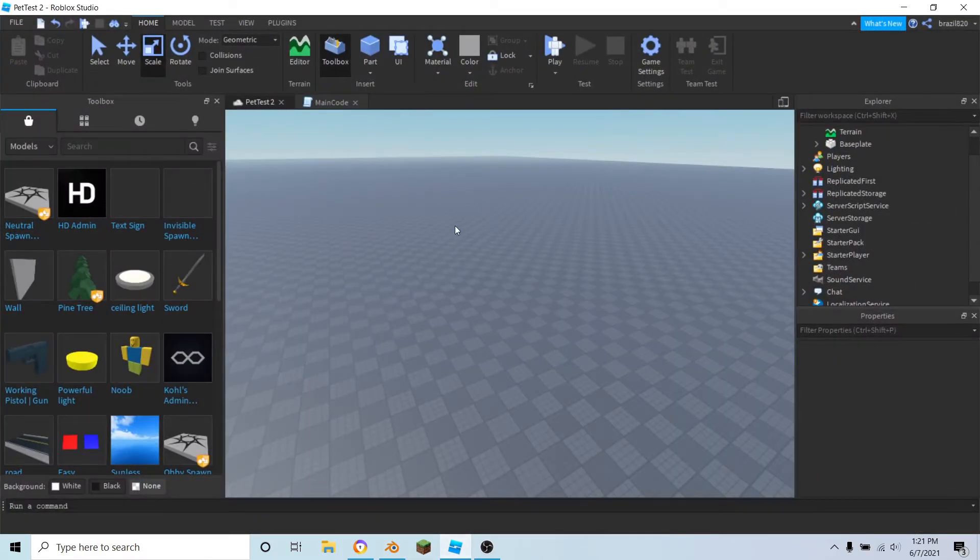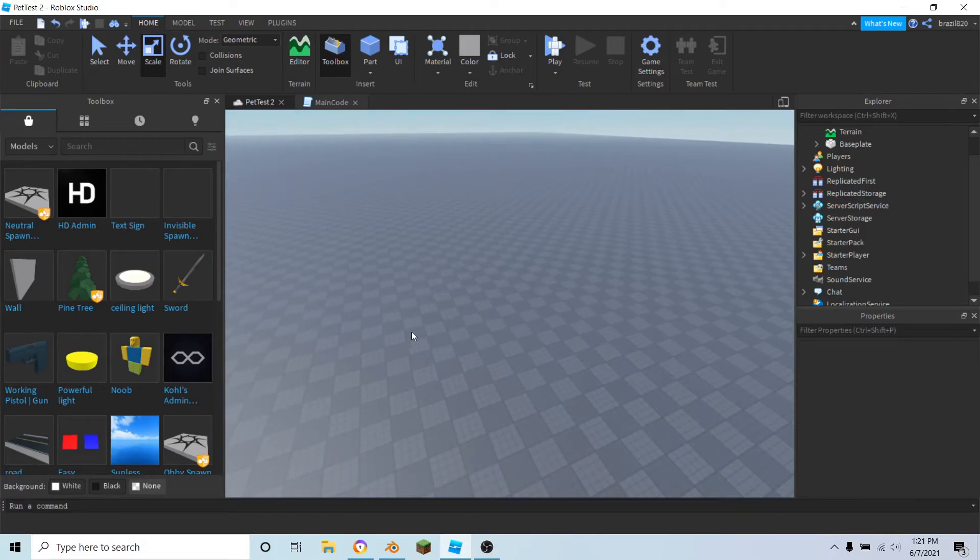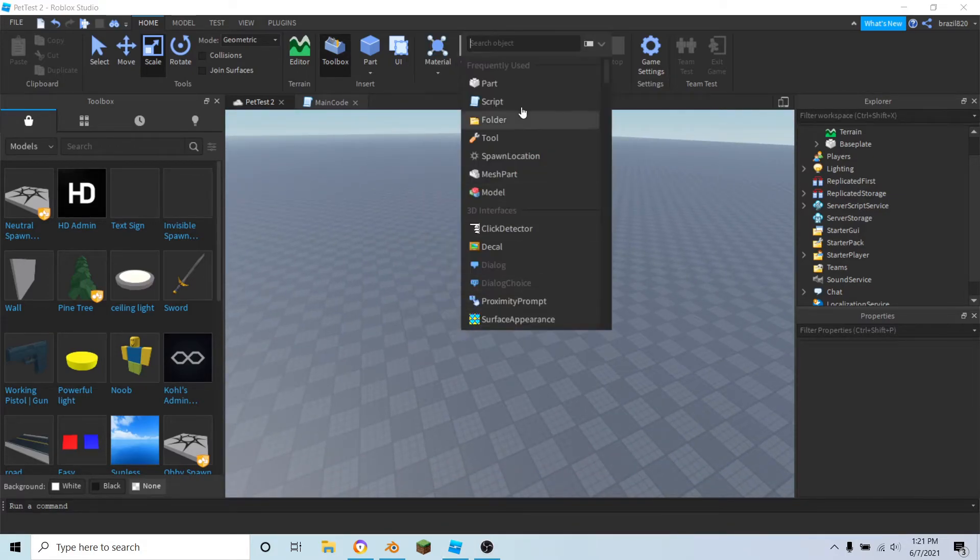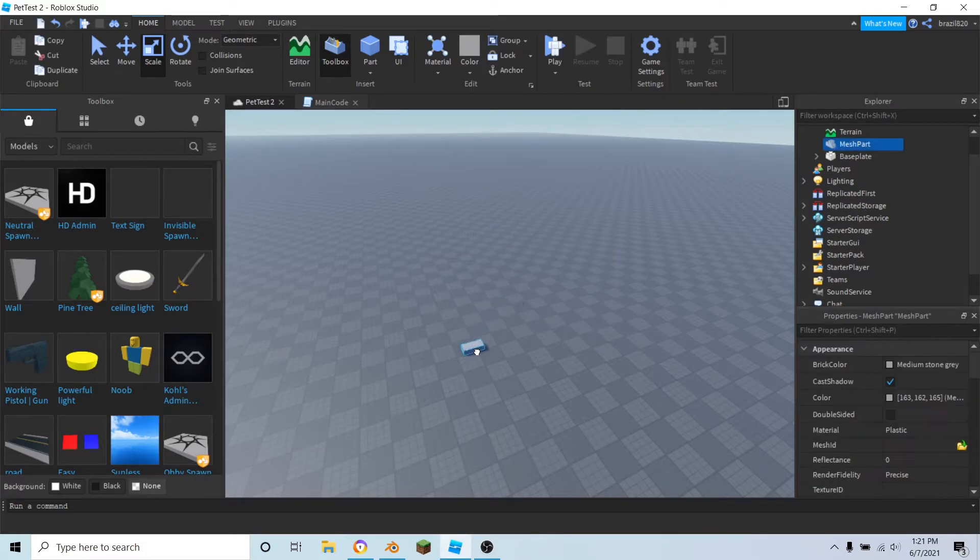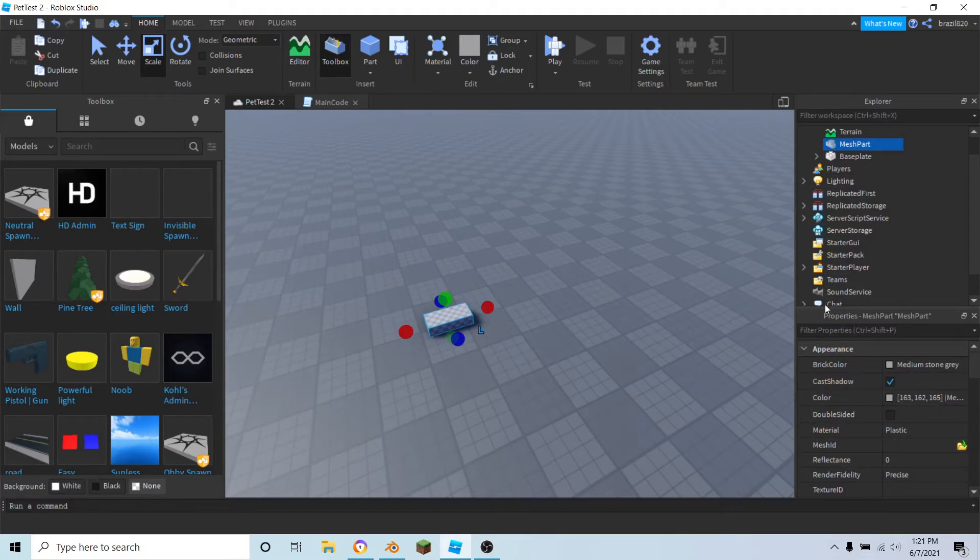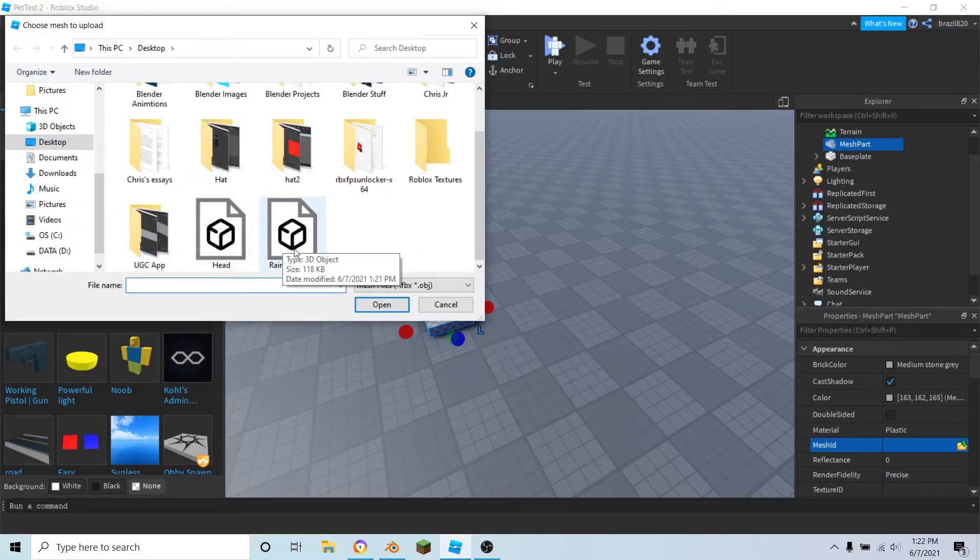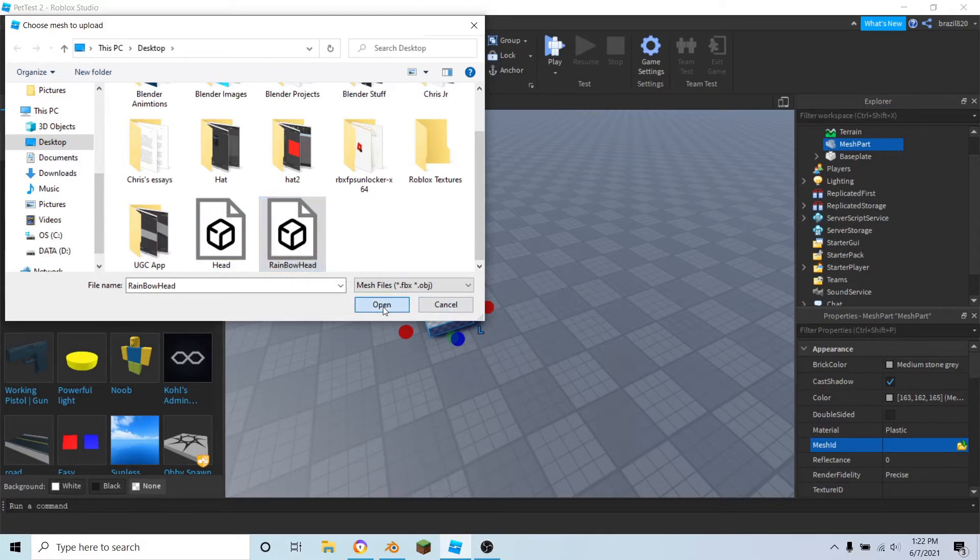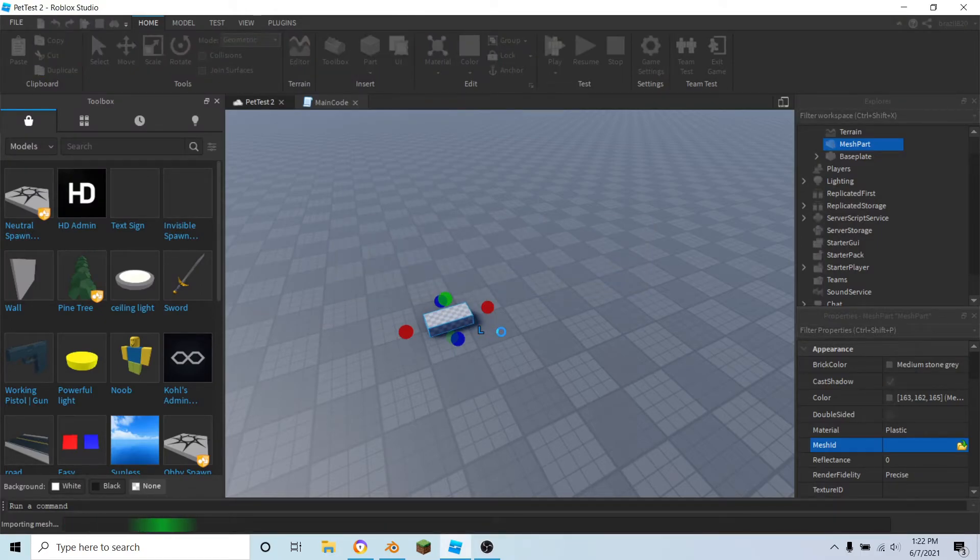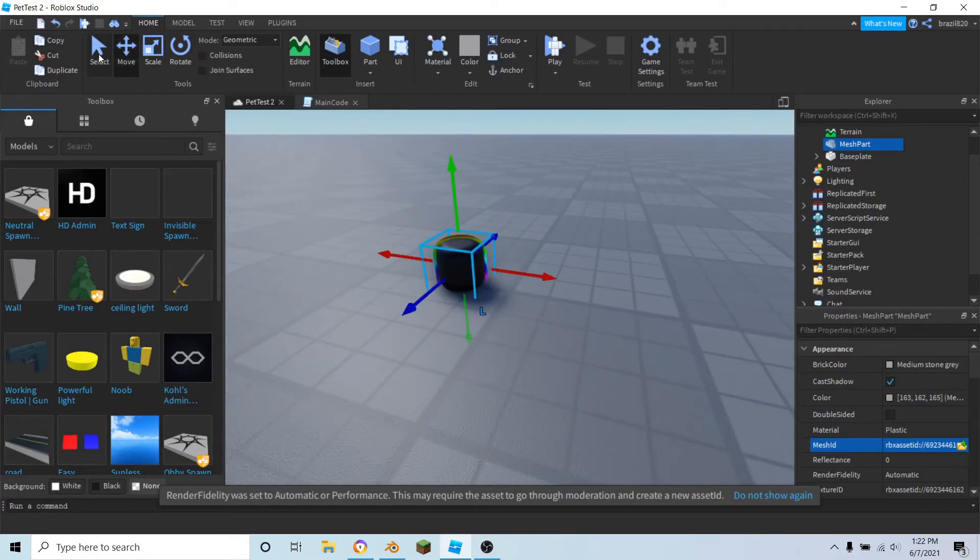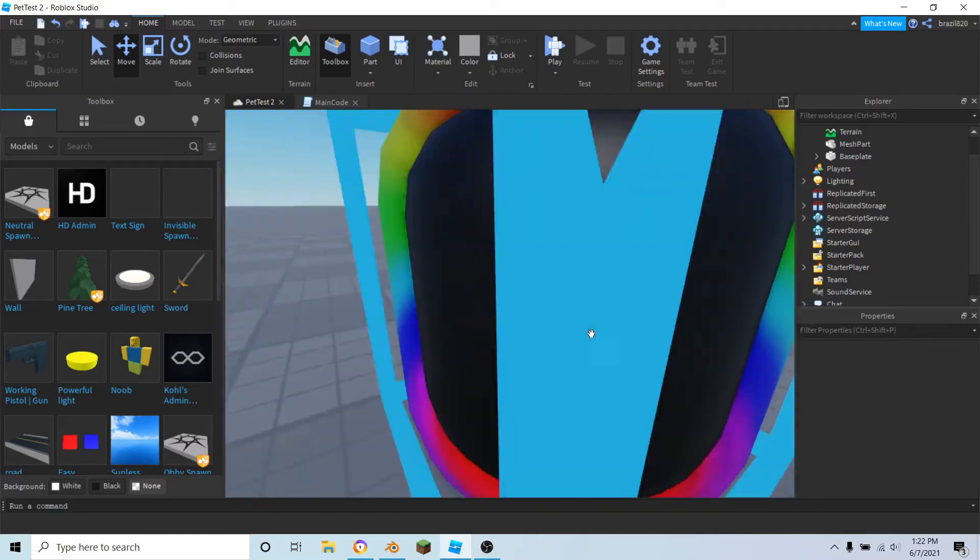Now you want to go into Roblox Studio. Right-click on the baseplate, insert object, mesh part. Then in the properties of the mesh part, just click the tiny folder and select your accessory or hat that you exported and hit open. And boom, there we go, we have our cartoony rainbow head.